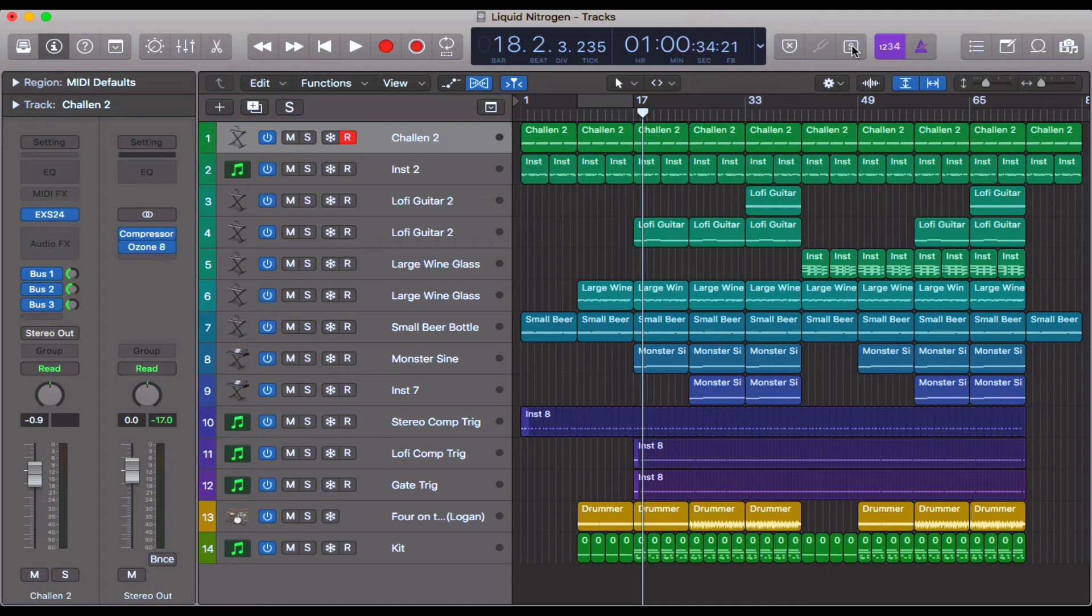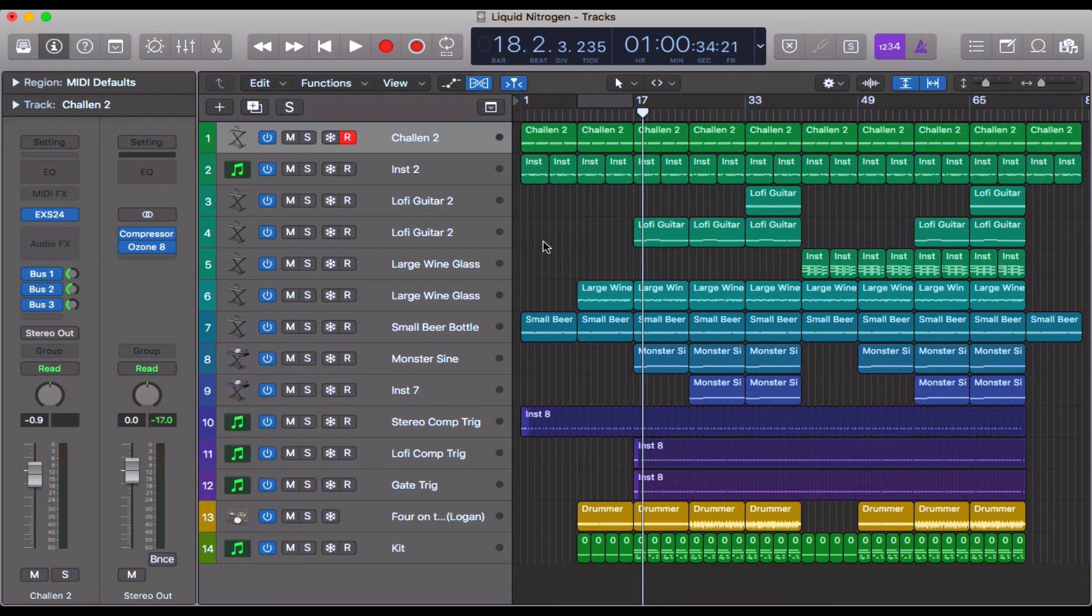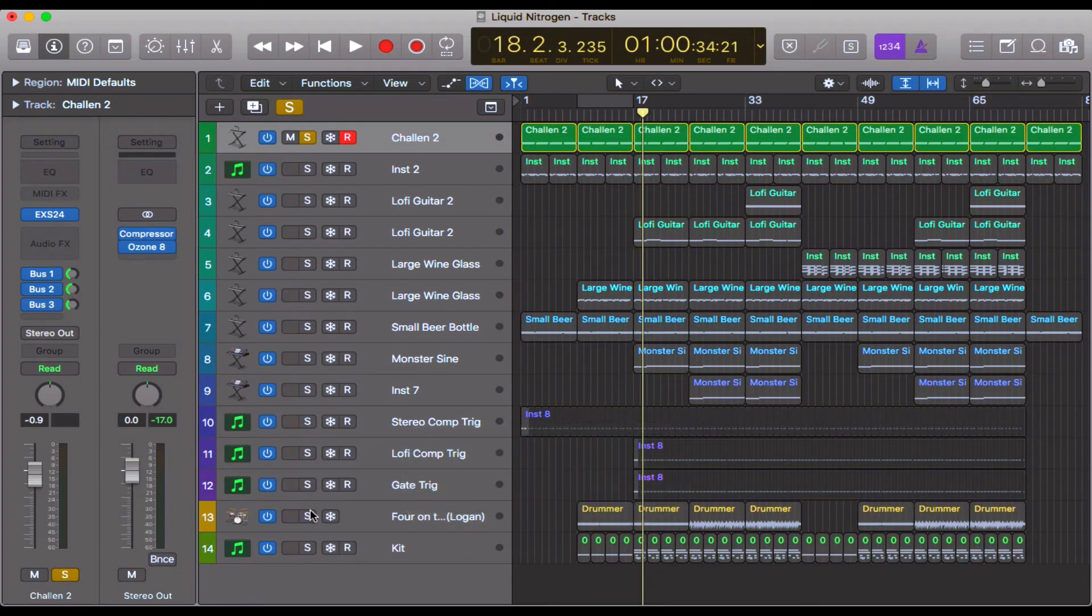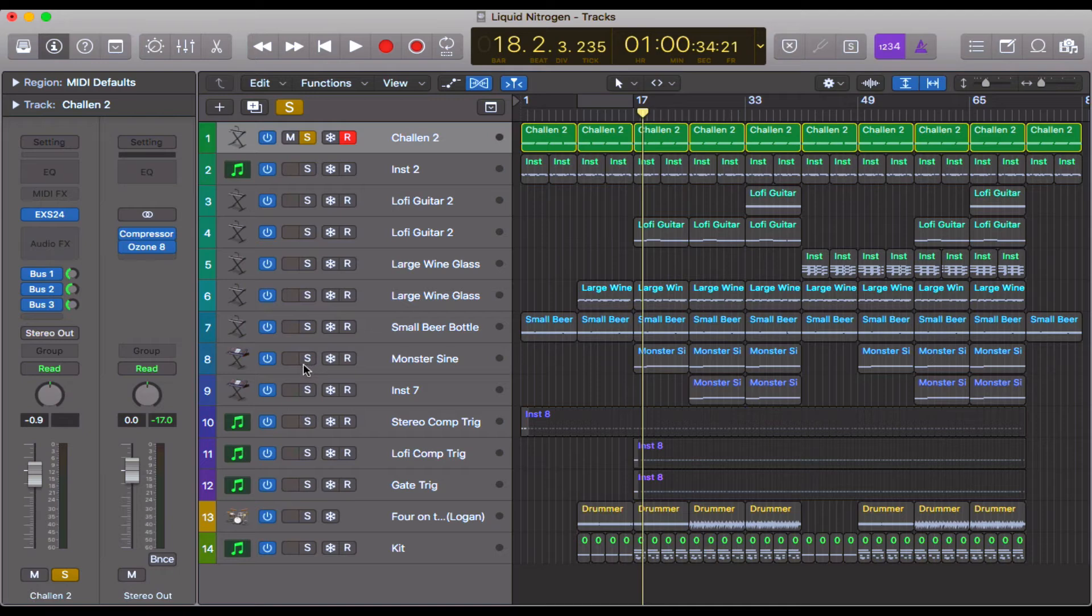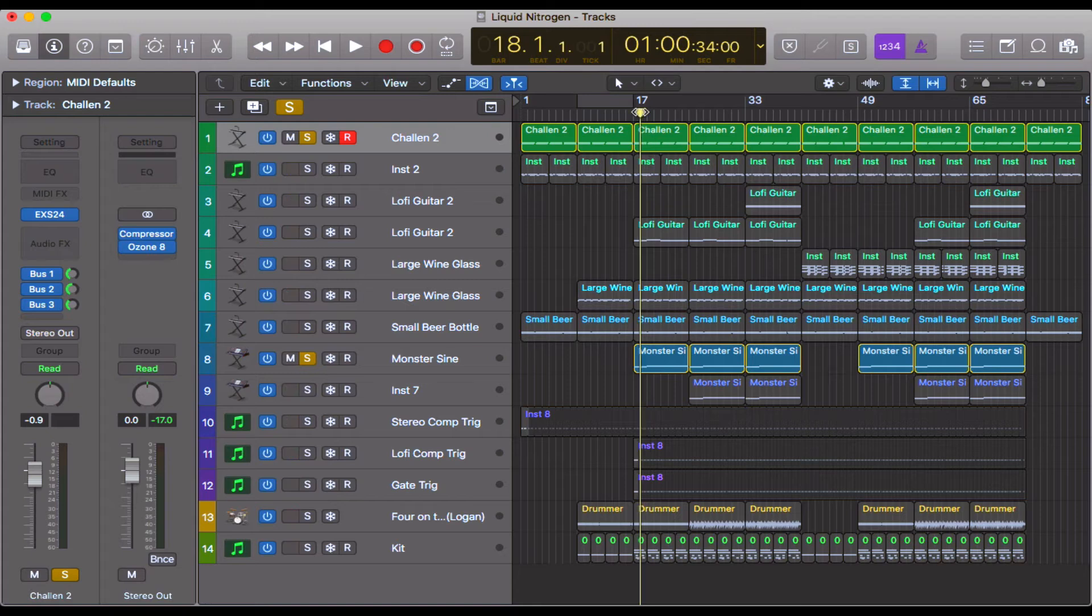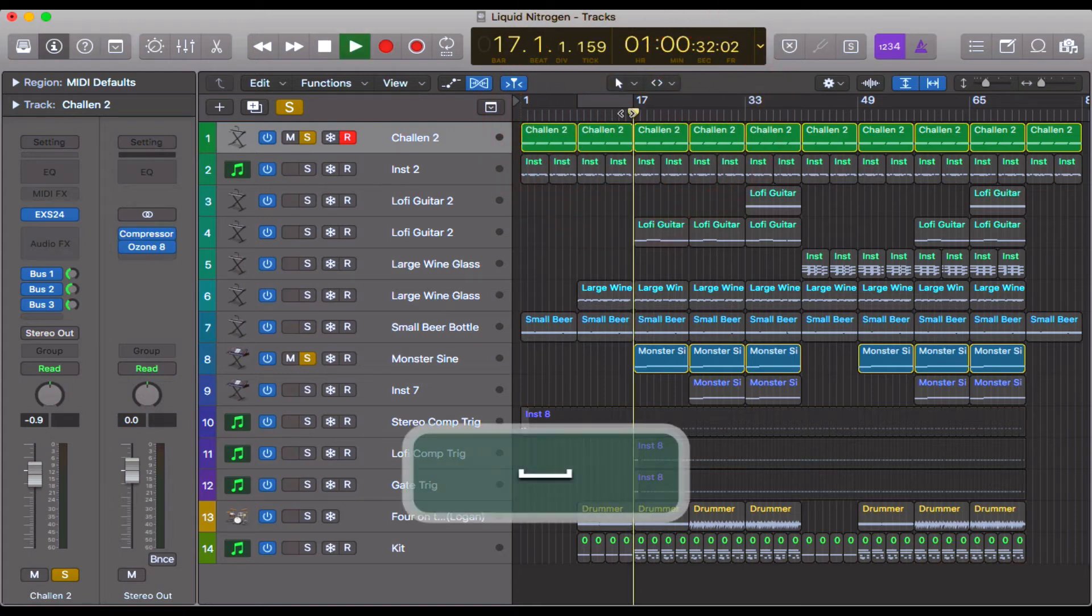Now in terms of soloing whole tracks, you can use the S key, but you can also then add in other tracks to solo at the same time by clicking the S on the left of the track there. So if I want to hear the bass and the piano in this case, we can do that.